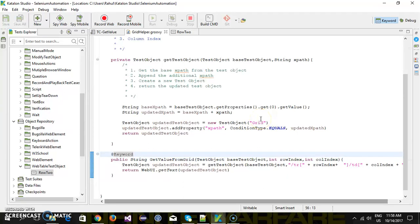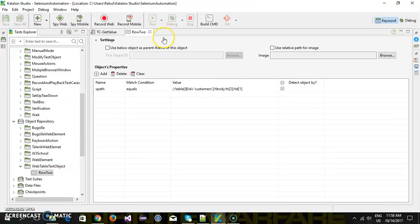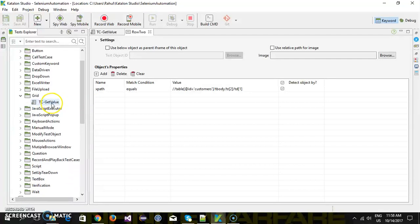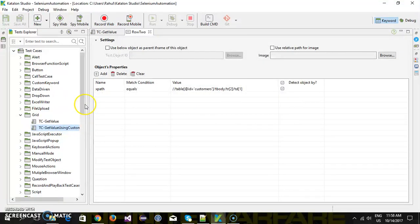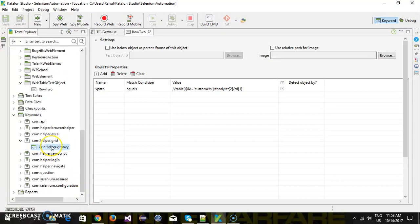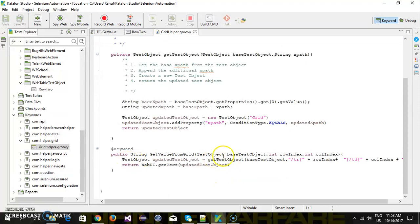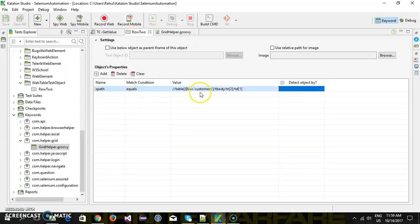Hello everyone. In our previous video we developed the custom keyword for reading the value from the web table or grid. Let me show you how you can use this inside the script. I'm going to make a copy of this test case and call it 'get value using custom keyword.' The requirement of our custom keyword is the row index, column index, along with the test object which has the base XPath to the web table, so I'm going to copy this one.